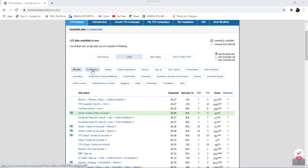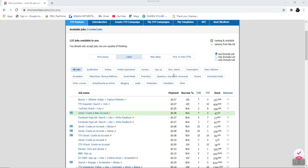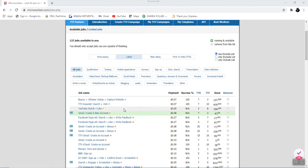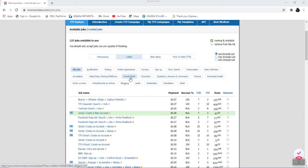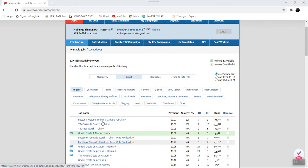Also we have this tab called Qualification, the other one Testing, Mobile Applications, Surveys, we have Signing Up, we have jobs to do with Click and Search, we have Transcription, also Data Collection and so on and so forth. So when you want to work certain tasks in particular groups, you simply click on any of these job categories and you have access to those tasks.